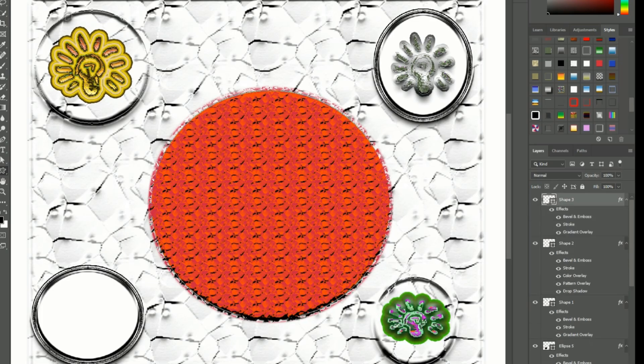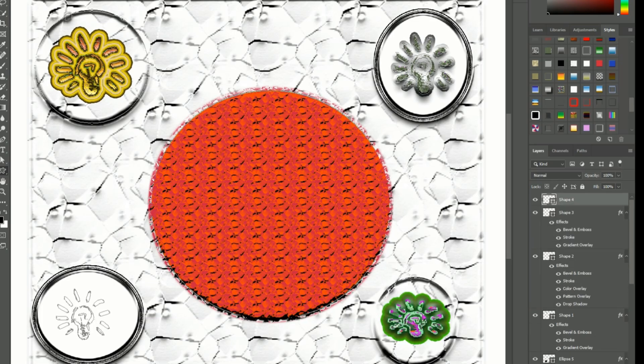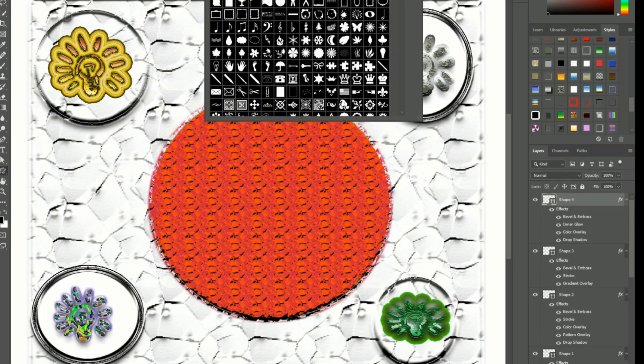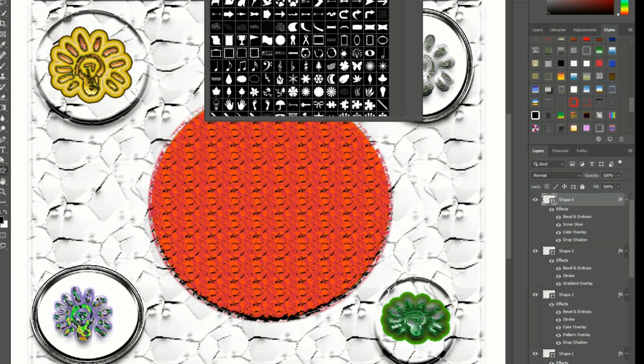Shape combining: use boolean operations to combine multiple shapes and create intricate designs.